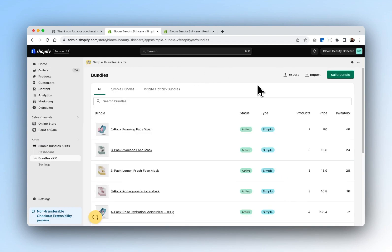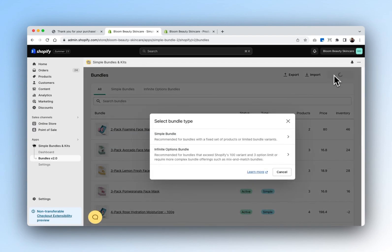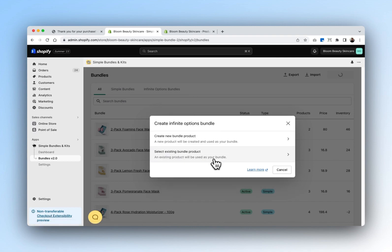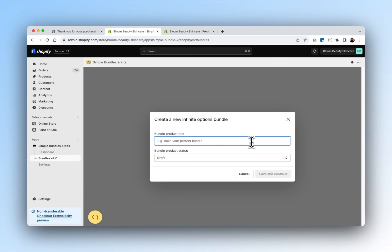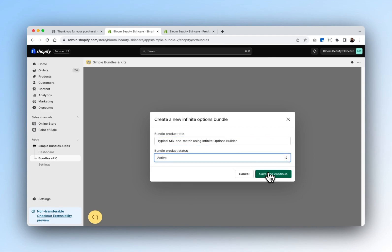Now that we've built our first mix and match bundle using the Simple Bundles builder, we're going to build our next bundle using the Infinite Options bundle builder. In this case, we'll want to build a bundle that exceeds Shopify's 100 variant or three option limit. We'll create a new product for the Infinite Options bundle and name it 'Typical Mix and Match Using Infinite Options Builder.' We'll also set this as active.